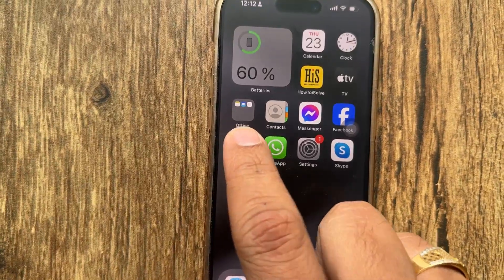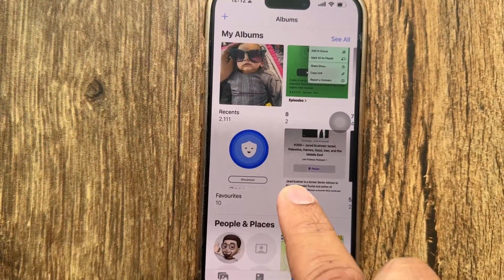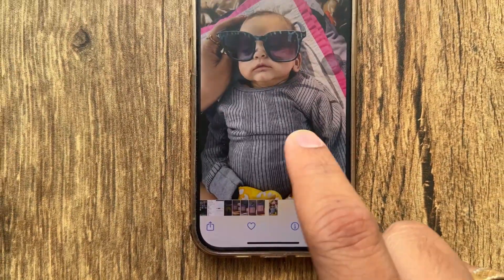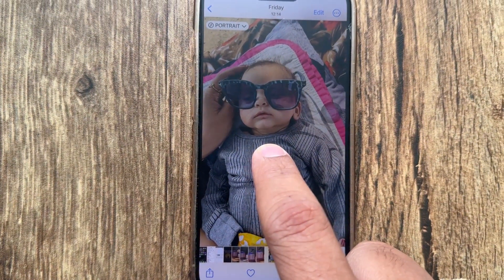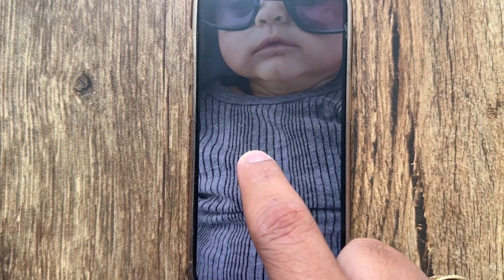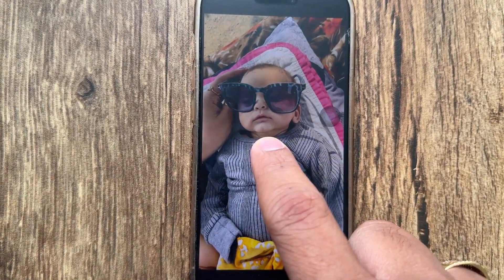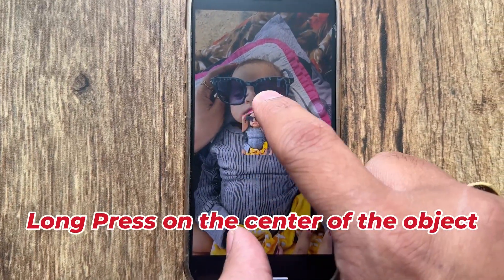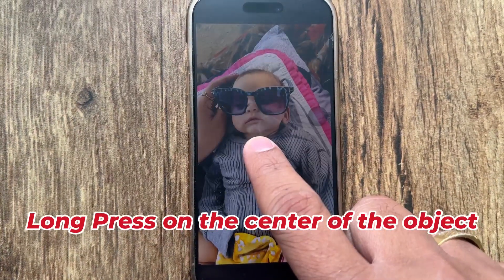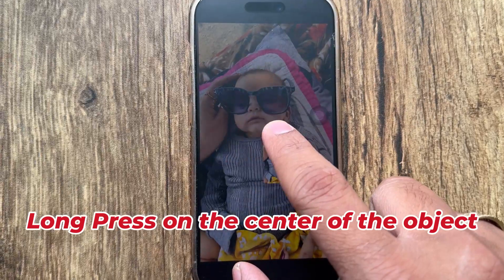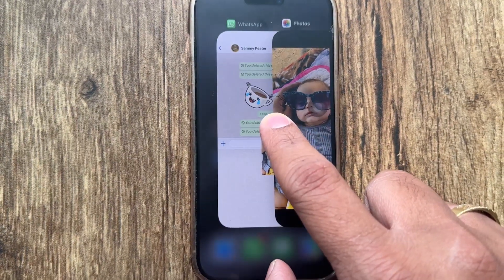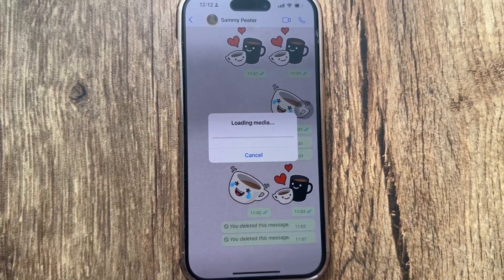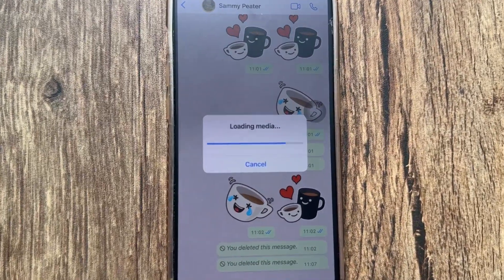First method: open the Photos app on your iPhone and choose a specific picture. Now press and hold on the object to drag and drop it into WhatsApp chat. You can see a little wave effect around the object. Keep in mind that you need to long press on the center of the object to activate the live sticker. Keep WhatsApp open in the background so you can easily drop the sticker into WhatsApp chat via App Switcher.